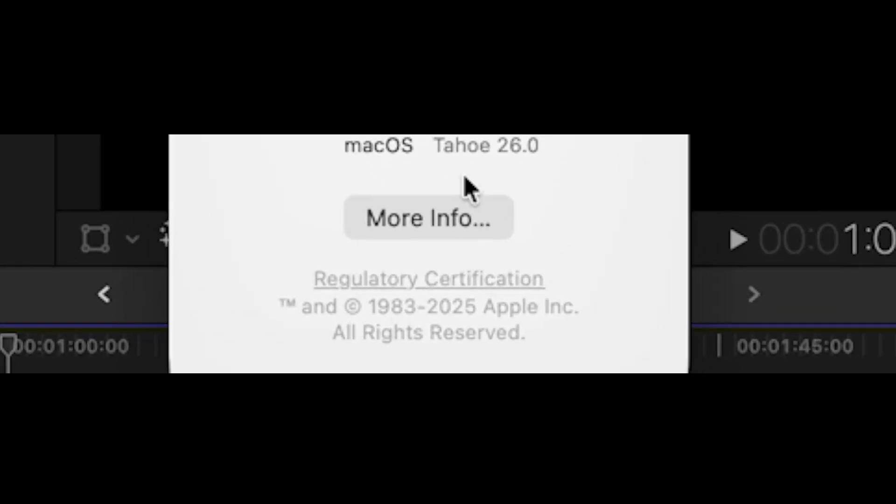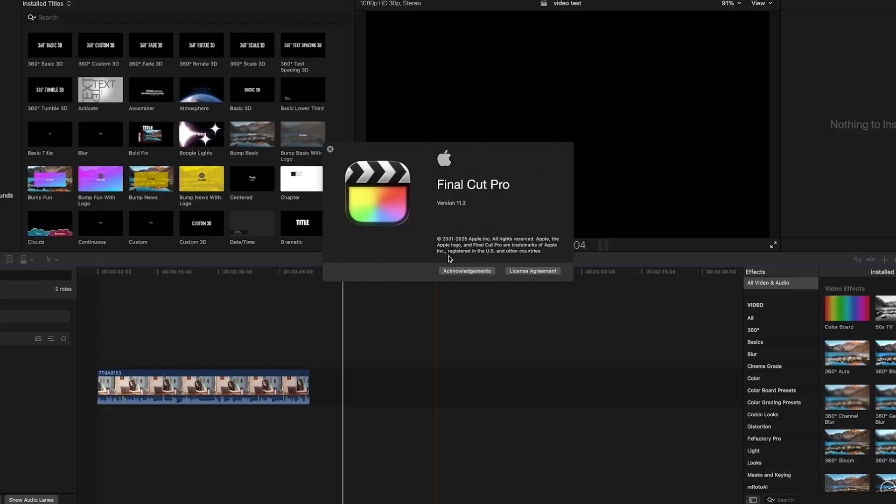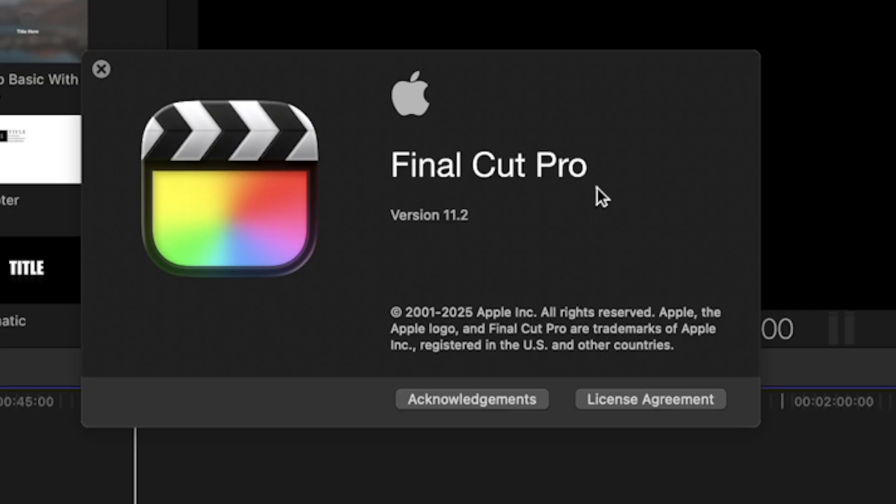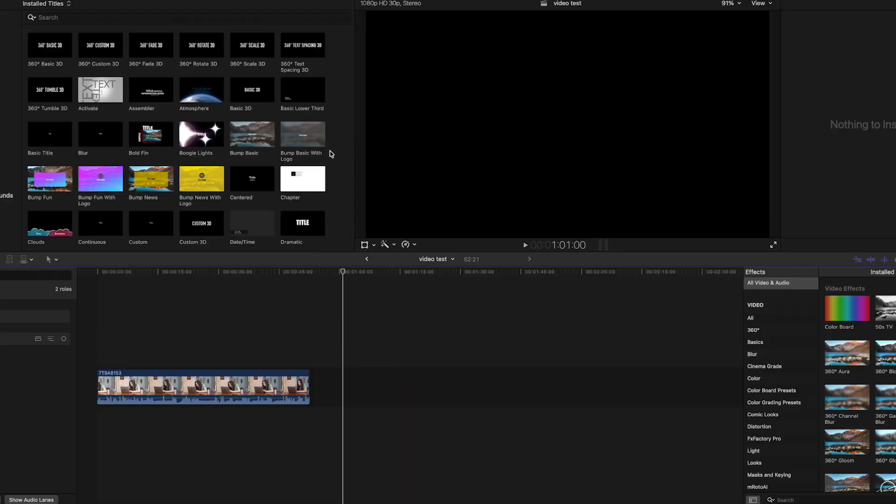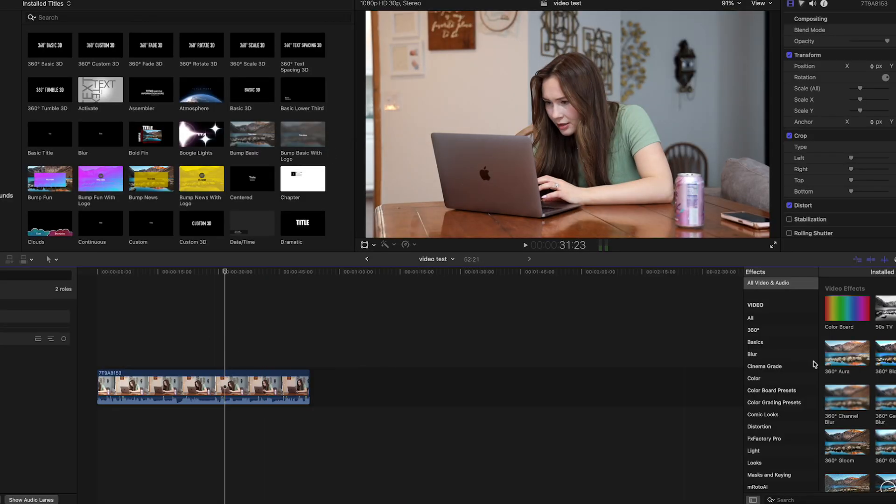I just upgraded to the newest Mac OS and also upgraded to Final Cut Pro 11.2. Let's now test it out and see how it does.